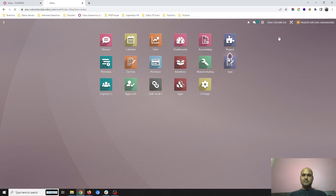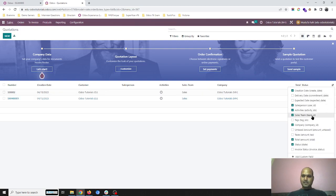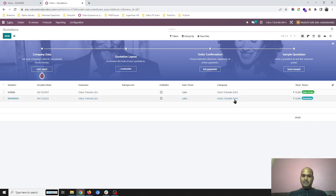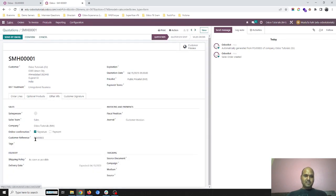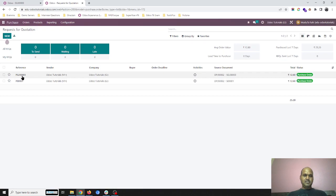I switch to Maharashtra company and go to sales orders. The system has auto-generated a sales order for Odoo Tutorials, automatically generated based on our document. PGJ0003 was my Gujarat purchase order. Going back to Gujarat, you can see the same purchase order reference number PGJ0003 is my purchase order, generated from Operation 2.